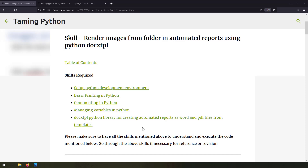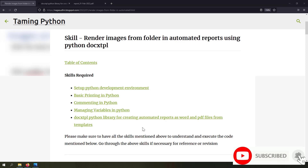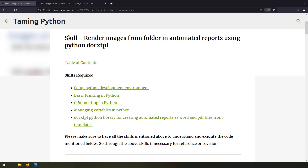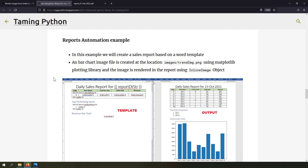Welcome to the Python series. In this video we're going to talk about how to render images from a folder in automated reports using Python and docxtpl. We're also going to address the issue of images with large widths getting cropped in output documents. I've already created a video and blog post on using the docxtpl Python library for creating automated reports as Word or PDF files from Word file templates. If you don't know what docxtpl is or how to use it, I highly recommend you watch that video where I've shown the basics along with practical examples.